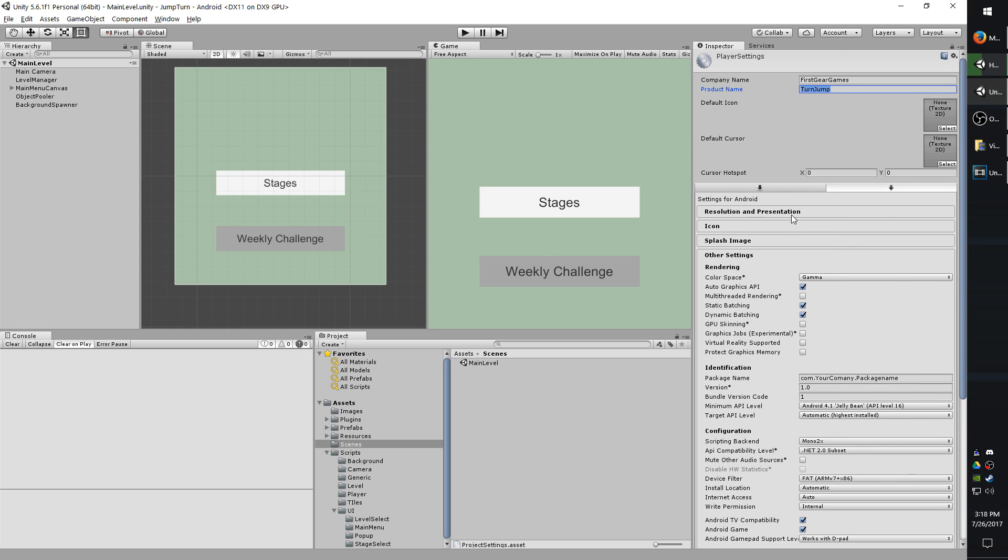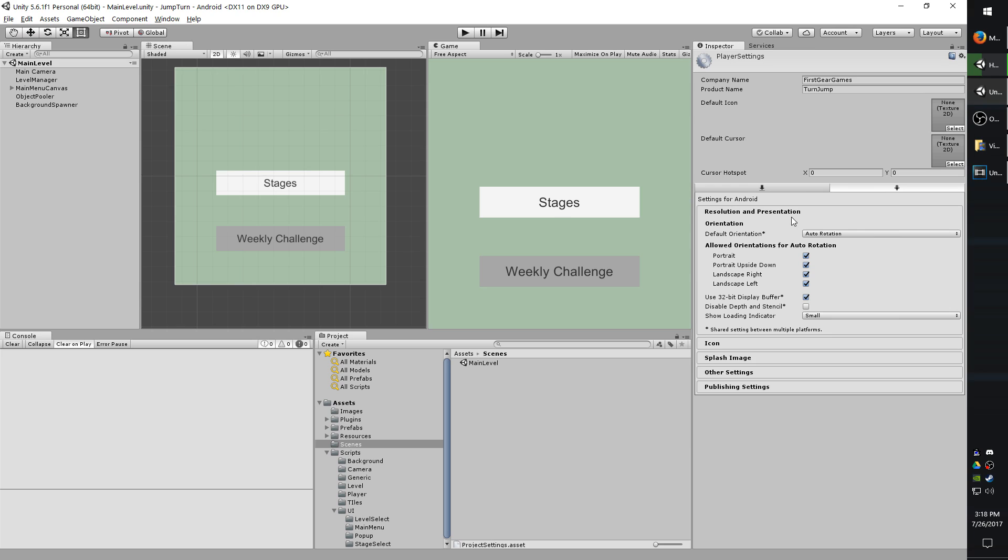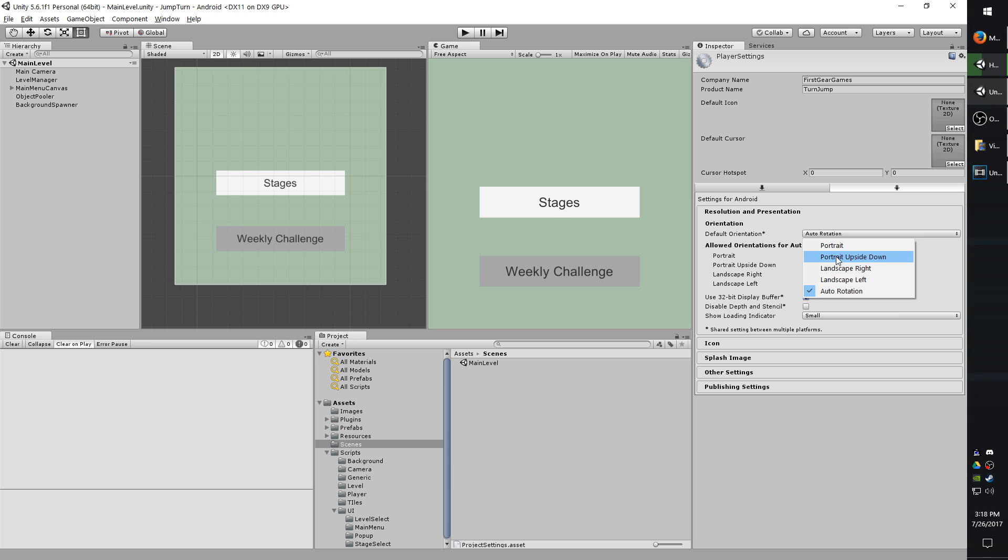Let's start on the Resolution and Presentation tab right here. So the first option you have is Orientations. Auto-rotation will change depending on which way the device is held. So if you want it to flip freely, you'll leave this on auto-rotation. Portrait is if you're holding the phone upright. Portrait upside down is if you had it flipped the other way, and this would force the display into that behavior or orientation.